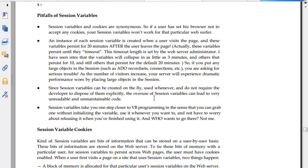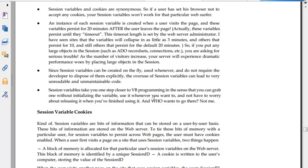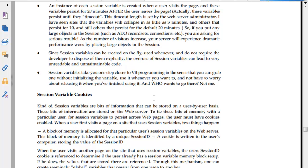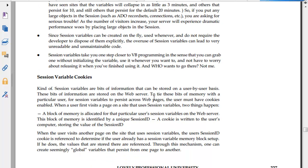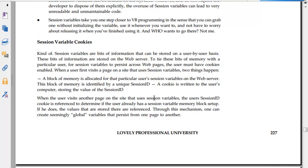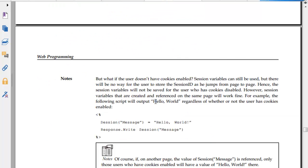Pitfalls of session variables. Session variables and cookies are synonymous, so if a user has set their browser to not accept cookies, sessions won't work. Each session variable is retained for 20 minutes after the user leaves the page. These variables are tied up. Session variables can be created on the fly whenever we require them without the developer having to declare them explicitly. This can lead to very unreadable, unmanageable code. Session variables take you one step closer to vbScript programming in the sense that you can create one without declaration.